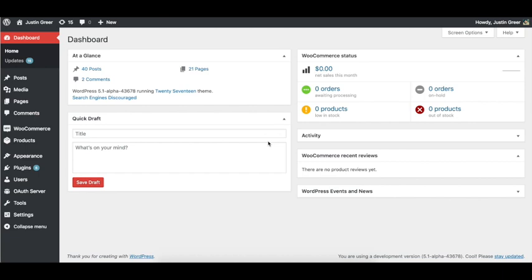So you might ask, why would you set up single sign-on between two WordPress sites that you manage? Let's say that you have a main WordPress site with 10,000 users on it, maybe it's a blog, maybe it's a membership site.